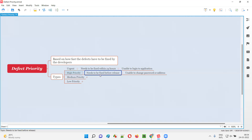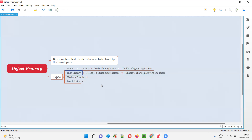These are important defects that have to be fixed before the release. For example, unable to change the password or address — such defects are specified with high priority and have to be fixed before releasing the software into the market.